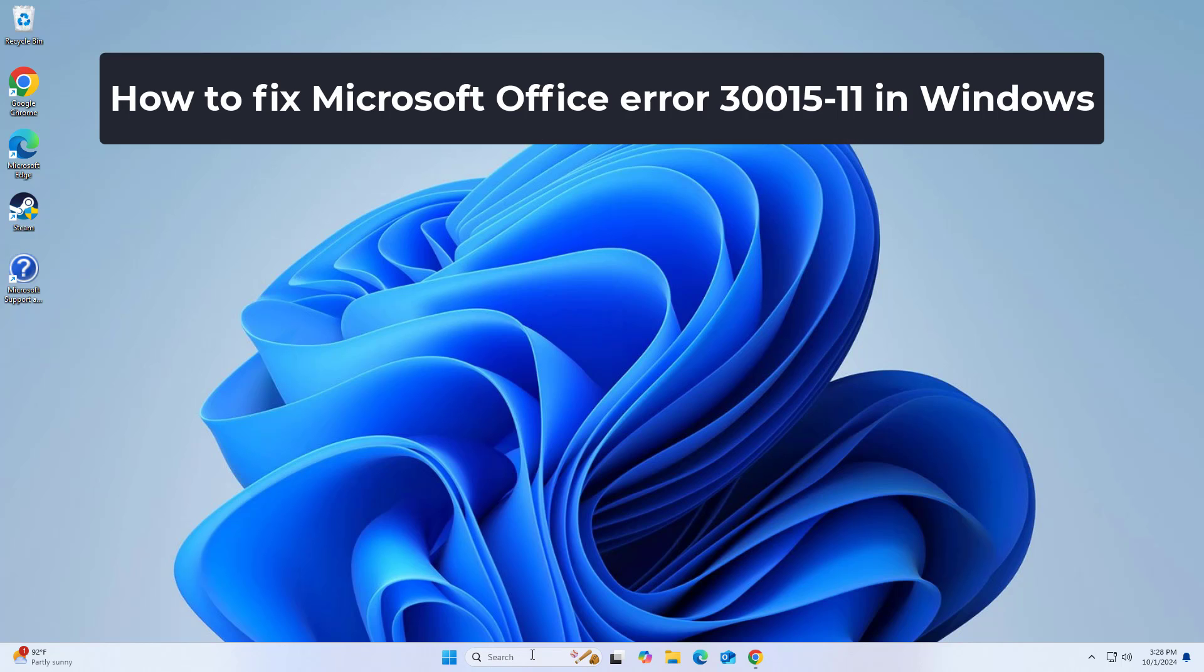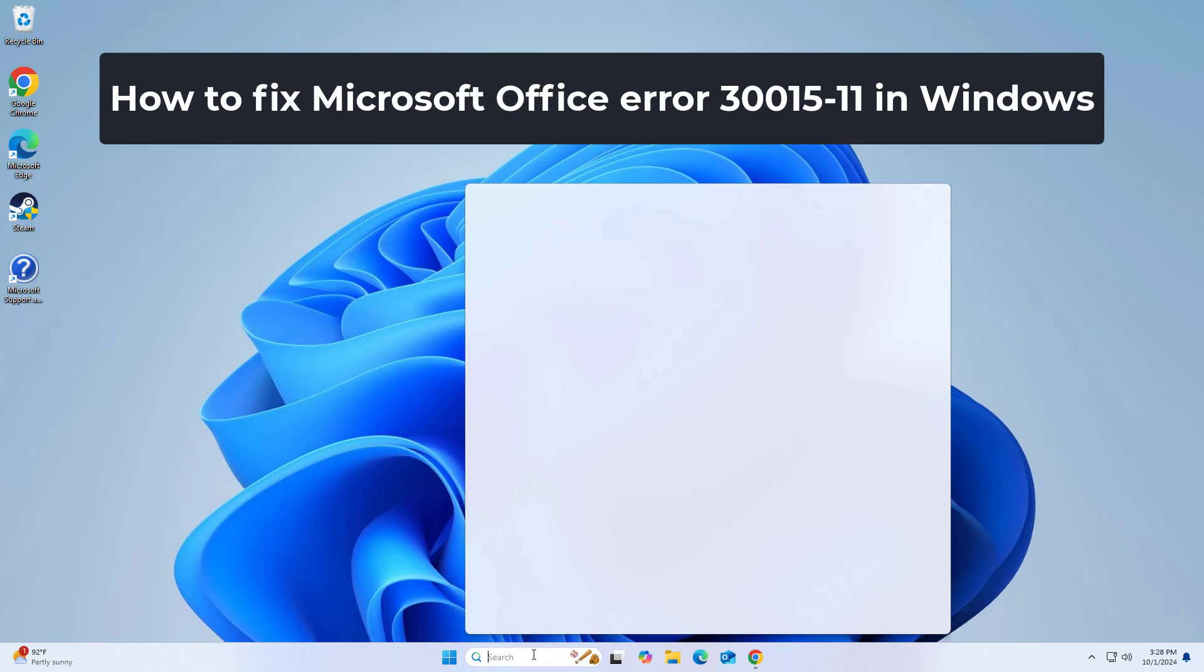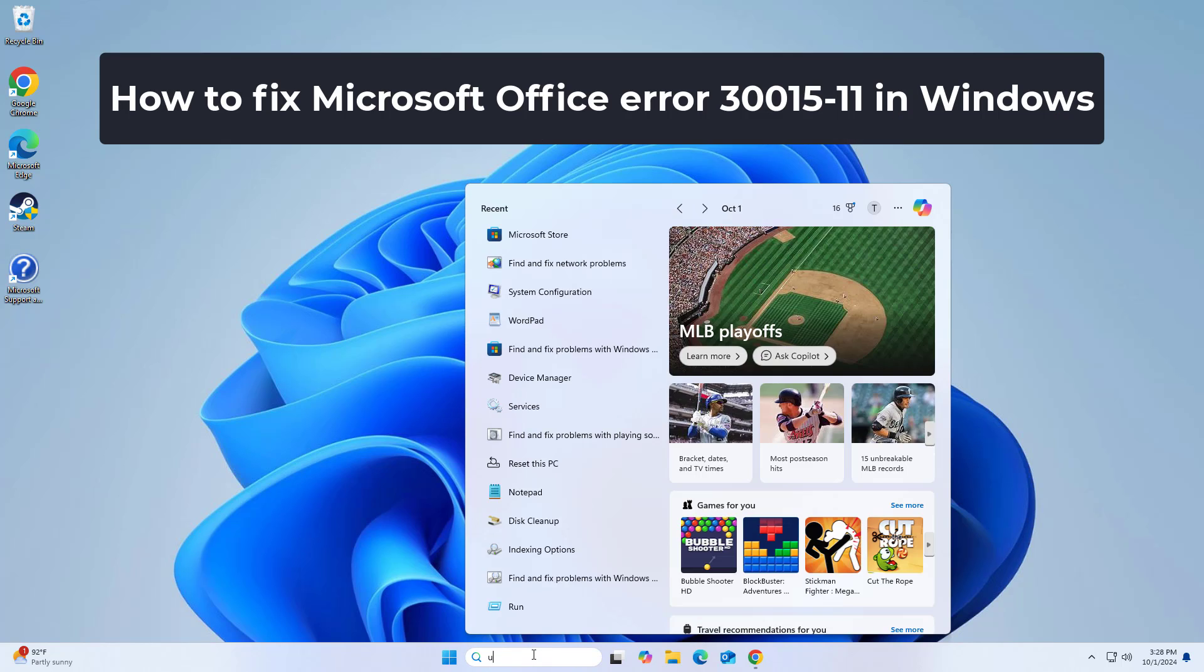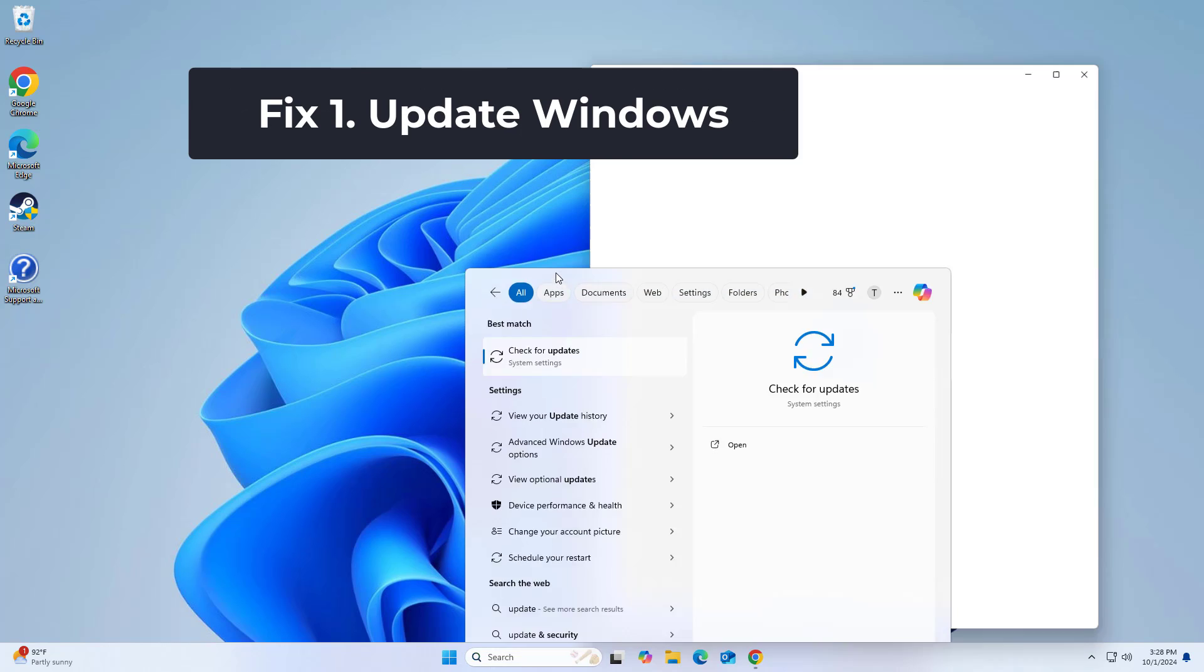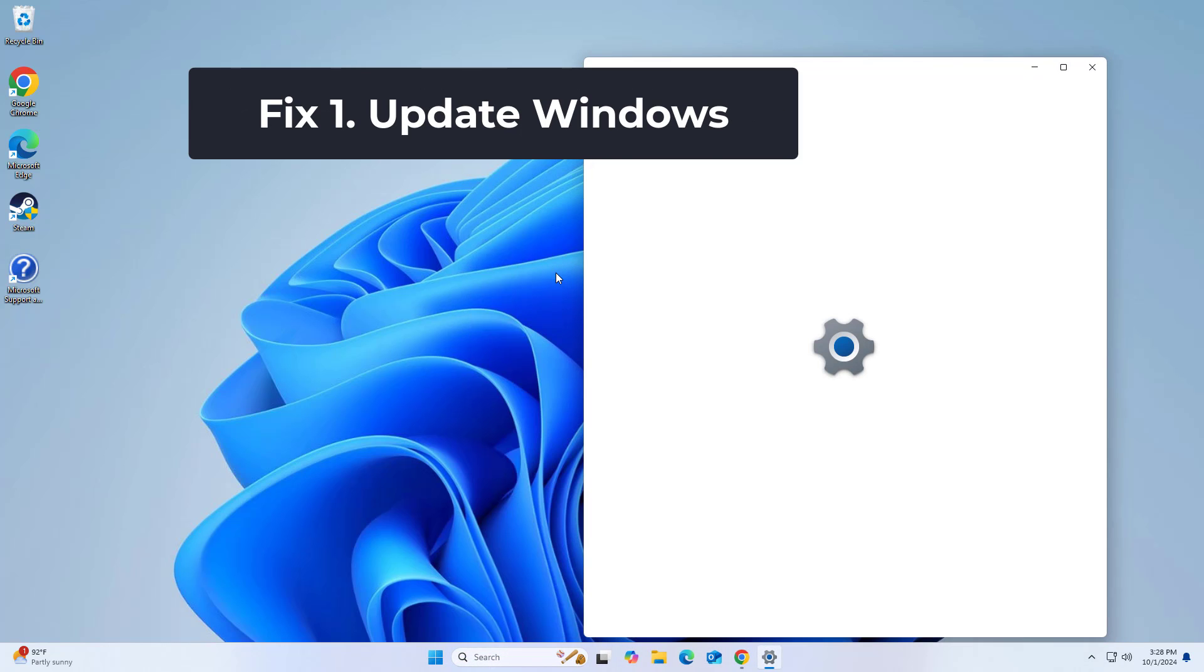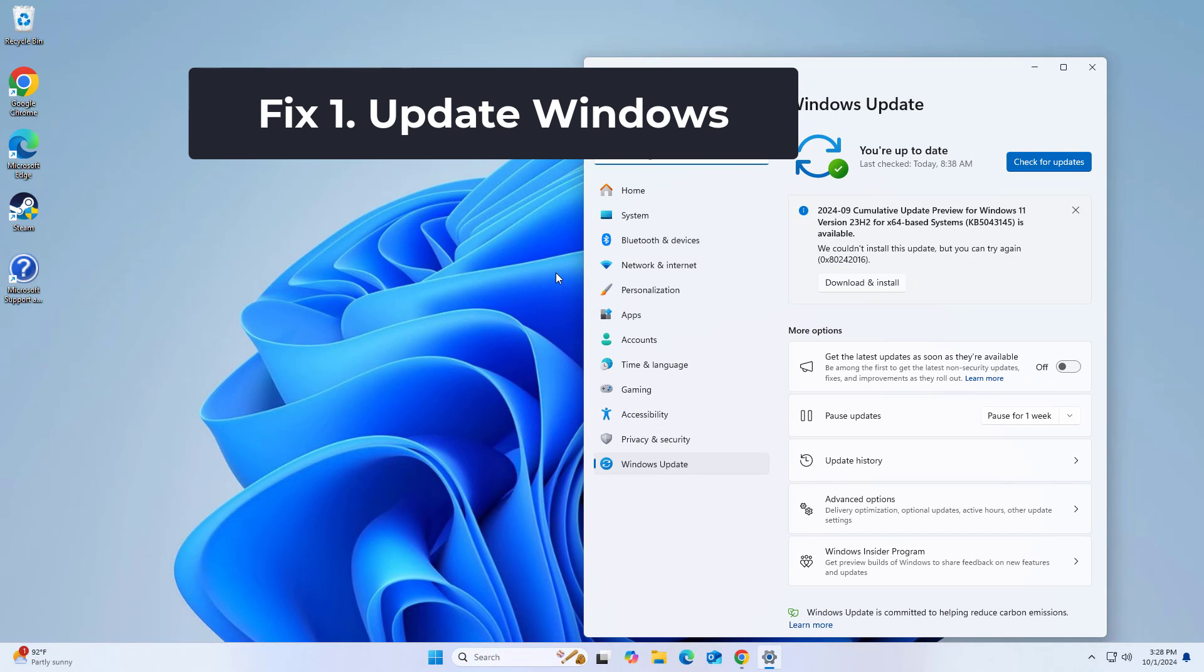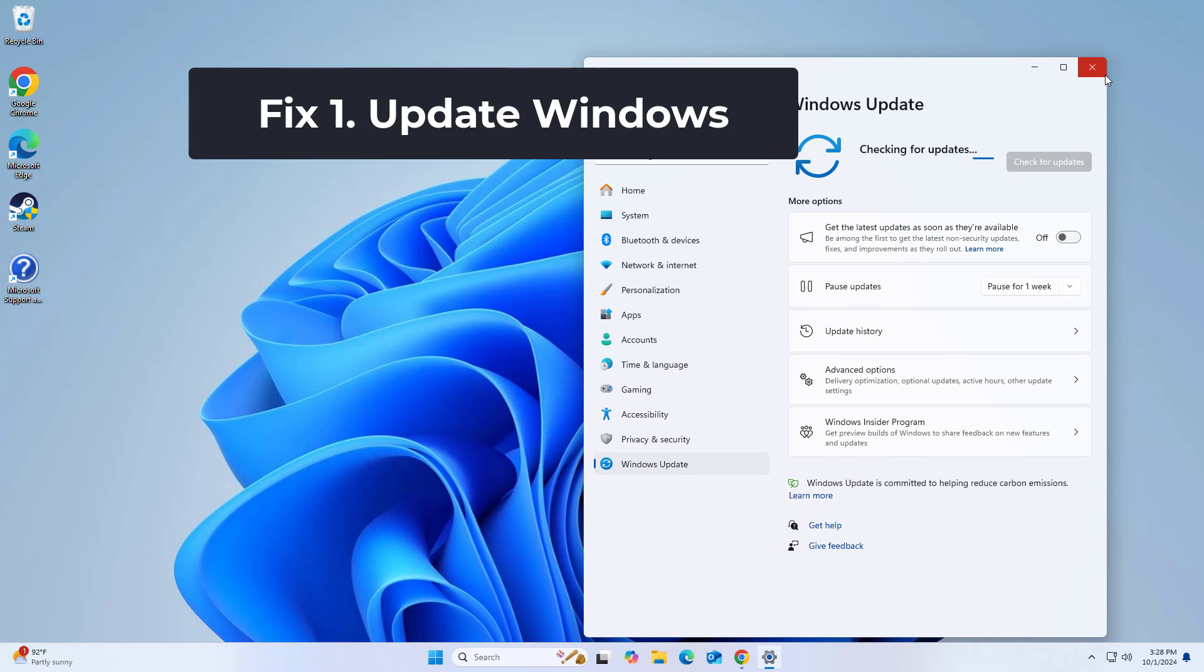How to fix Microsoft Office Error 30,000 and 15 to 11 in Windows. Ensuring your Windows is up-to-date is crucial for compatibility and security reasons. An updated system can provide a more stable environment for installing and running Microsoft Office.